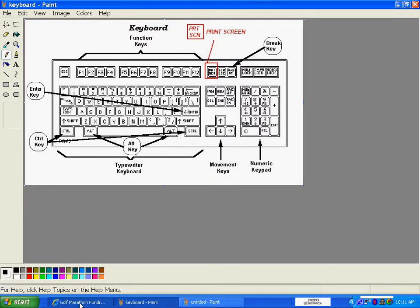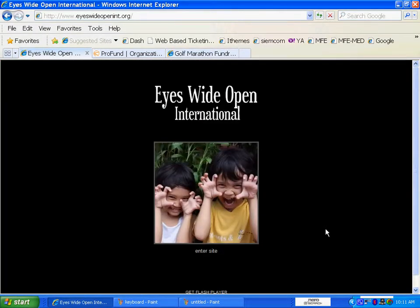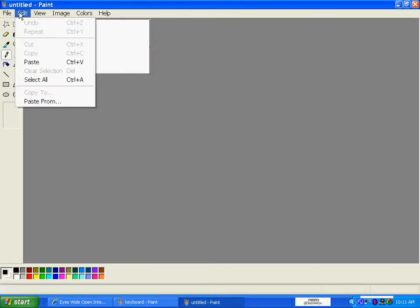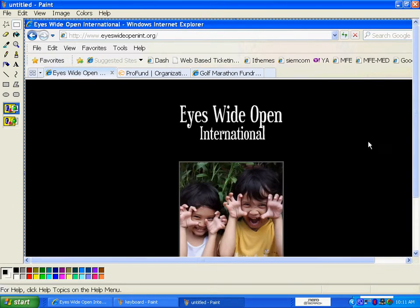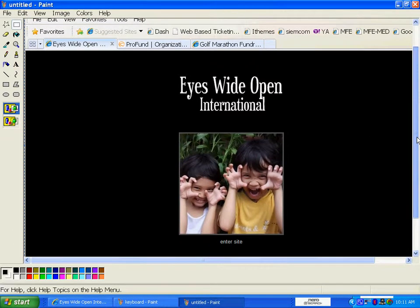First, go to a website that you want to pull the image from, and press that Print Screen button on your keyboard one time — press it, release. Now open up Paint, go to Edit and Paste. Everything that was on that screen has now been copied into this paint frame.